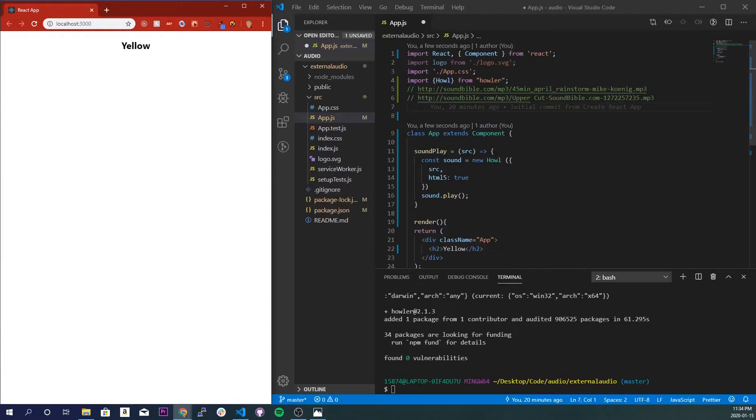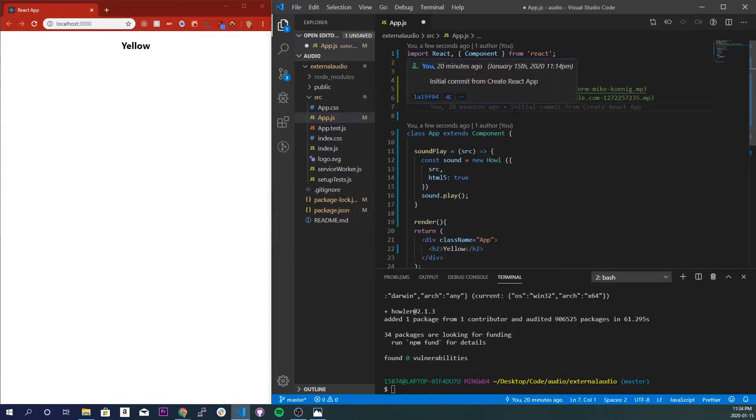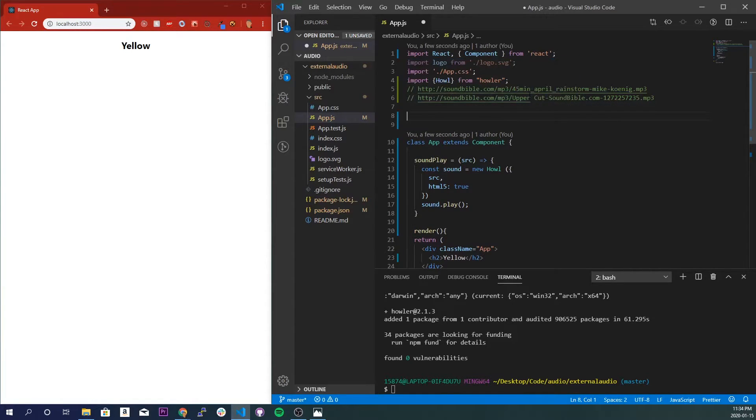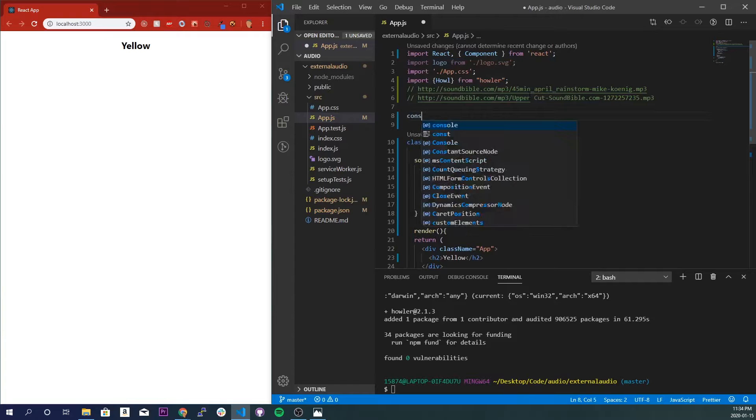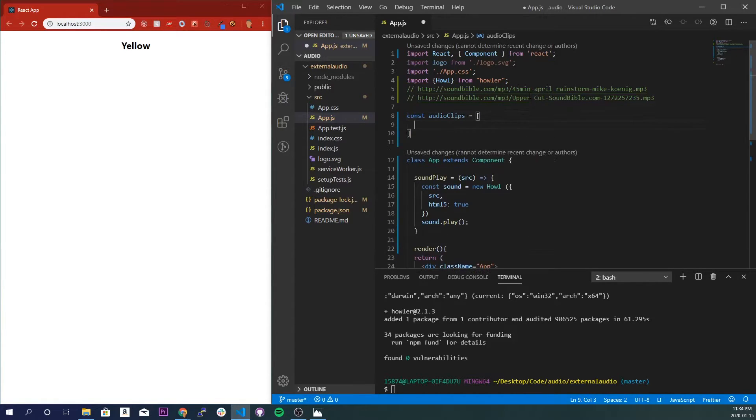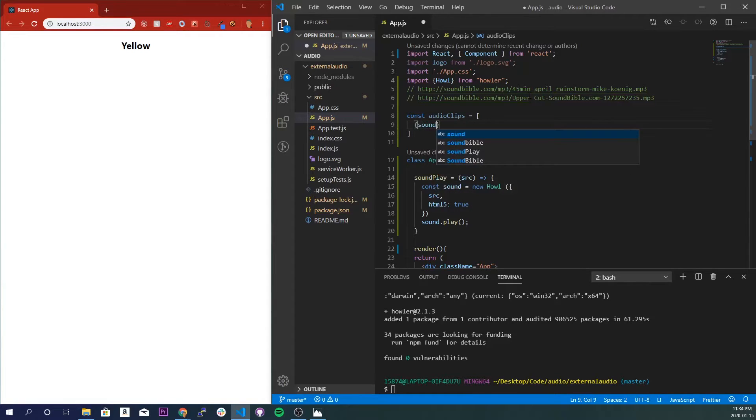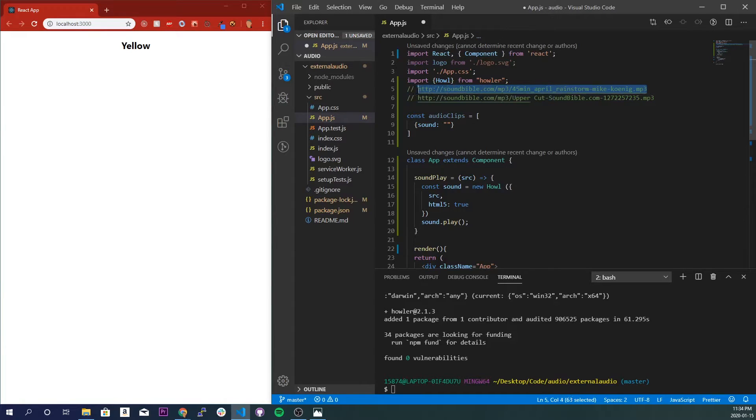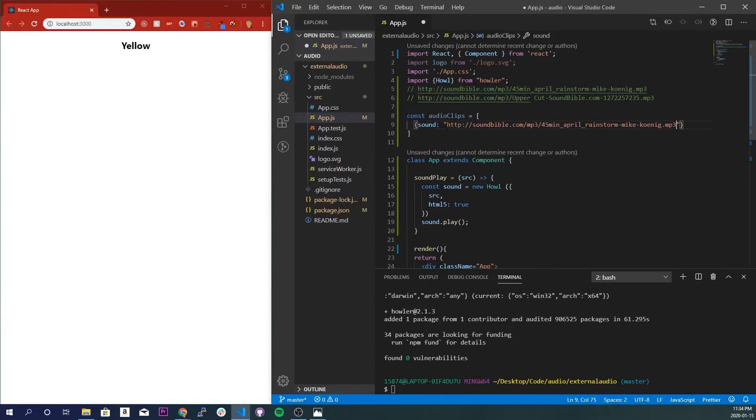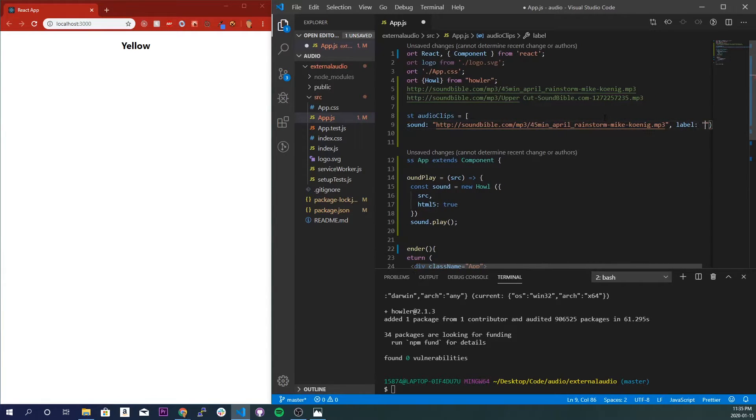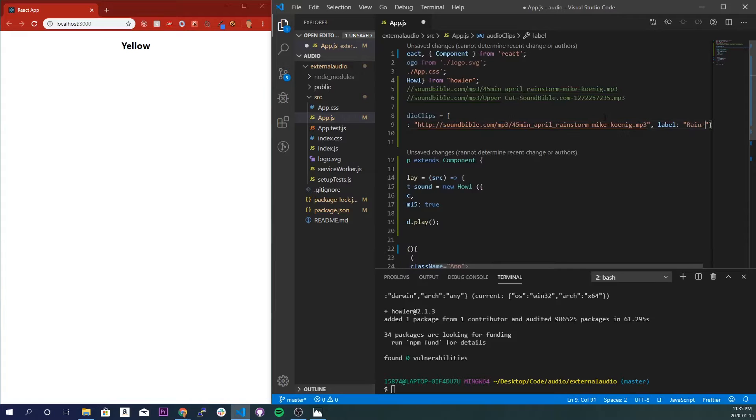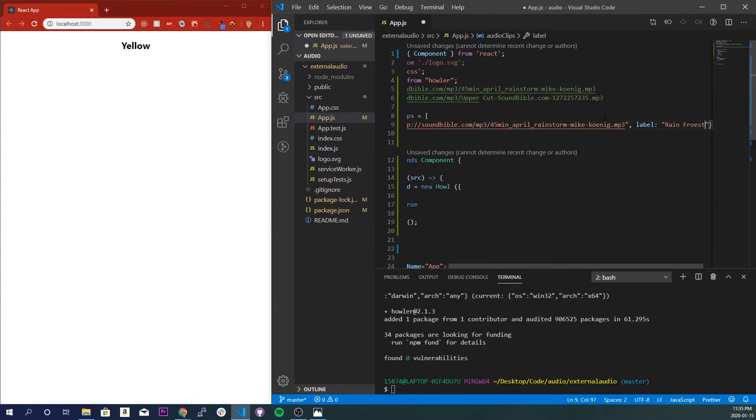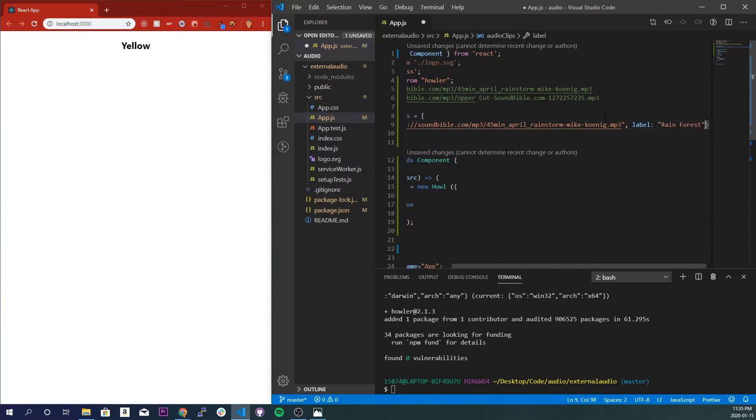to make the array of objects for our sounds. So right underneath our links here, I'll just do const audioClips array. And inside here I'll just make an object and I'll give it a parameter sound and we'll just put in our first sound right here. Comma, and we'll give it a label of, let's do Rainforest. There we go.